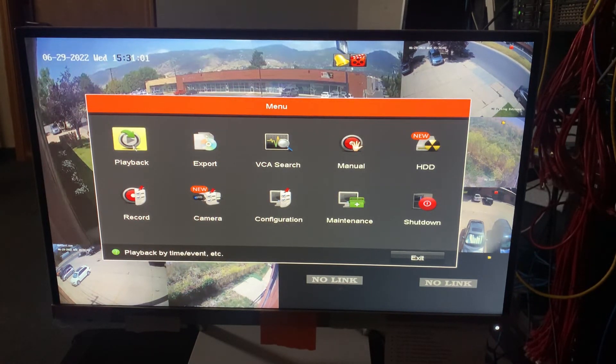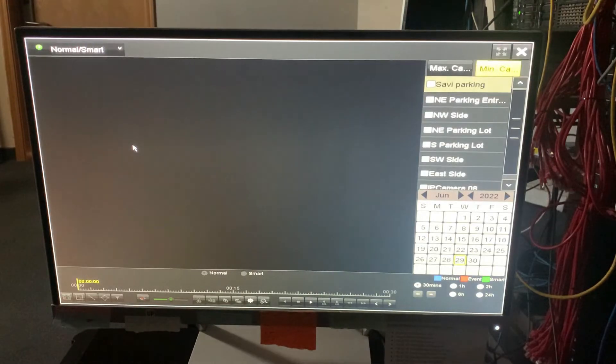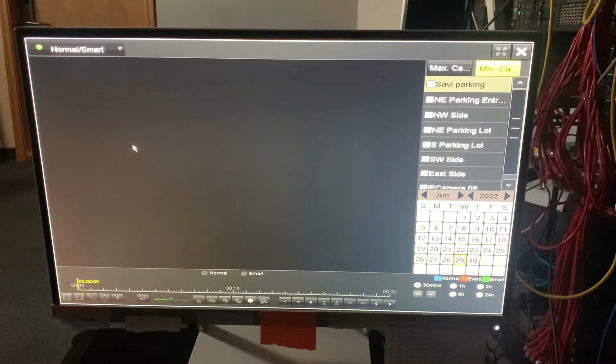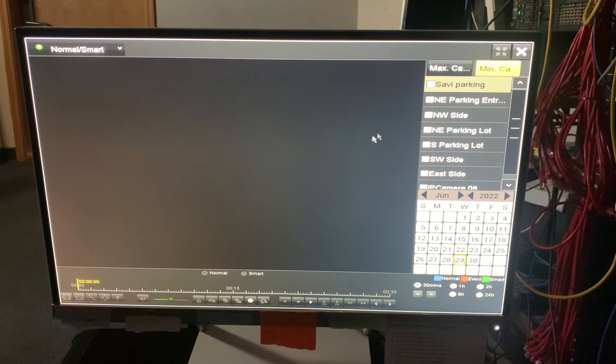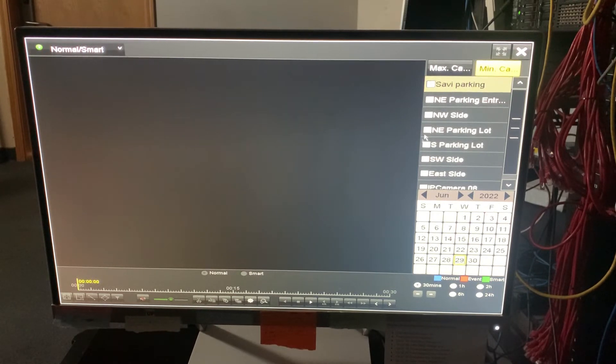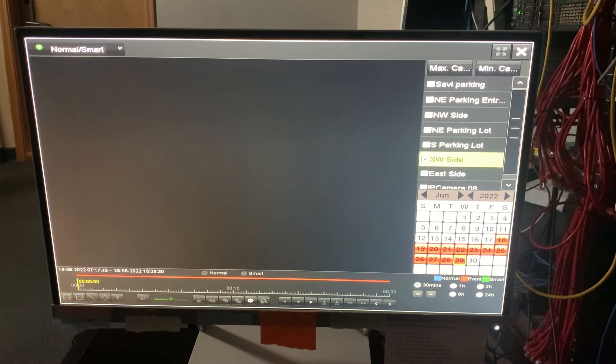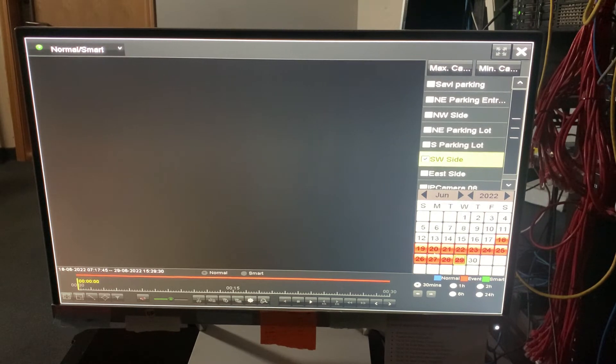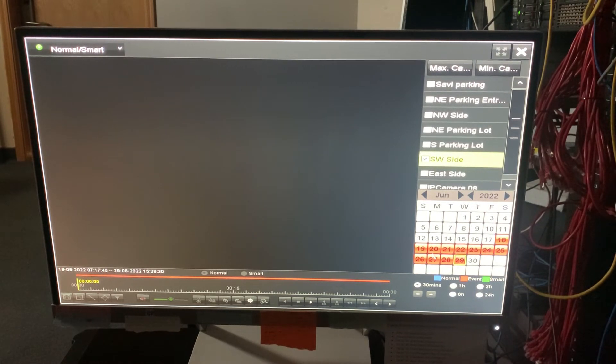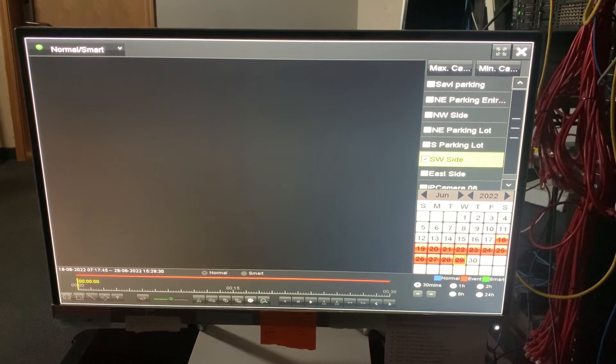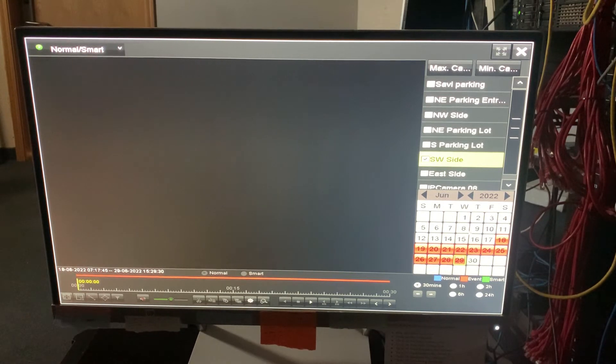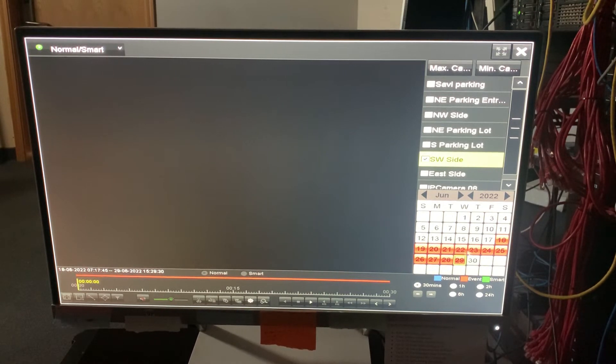So for playback, this is where you would go if you wanted to actually review footage off of the NVR and you can just watch it. You don't have to record anything, you can just watch it. So if I went to say the southwest side, I can see here these are red dates. They may be blue, but this means that they have footage on those days. If they're gray, that means it's already been recorded over or it's in the future.